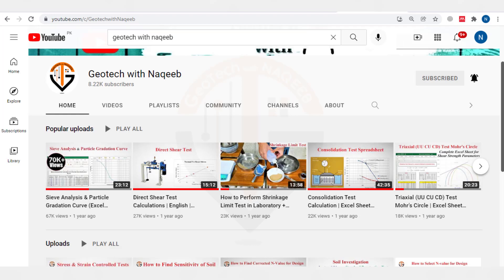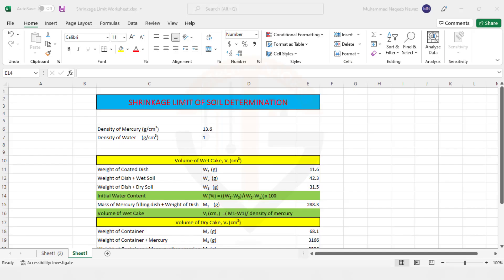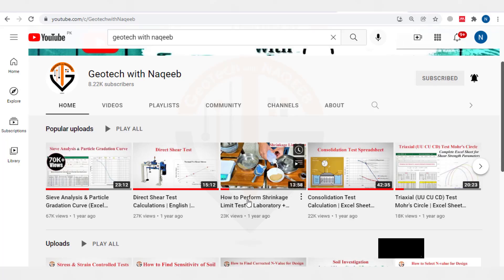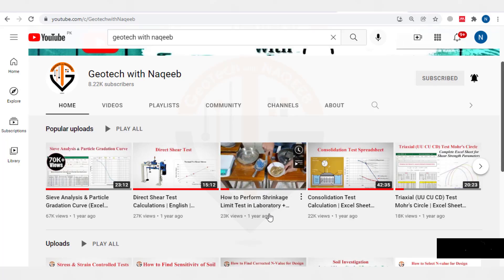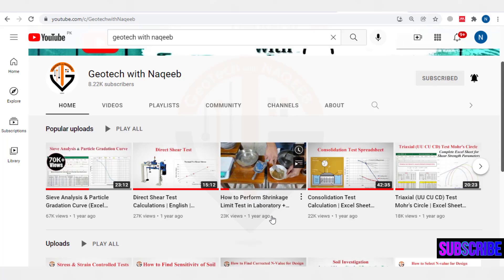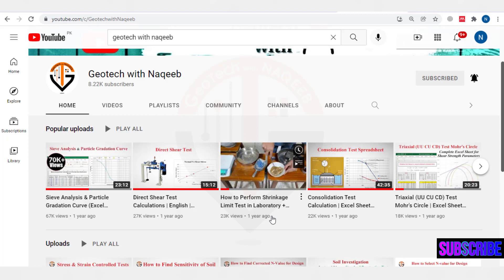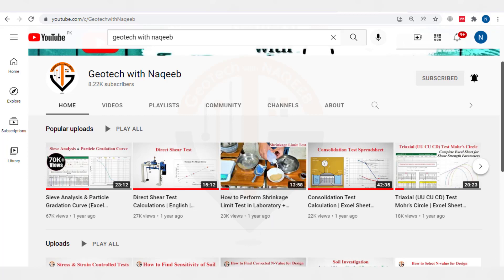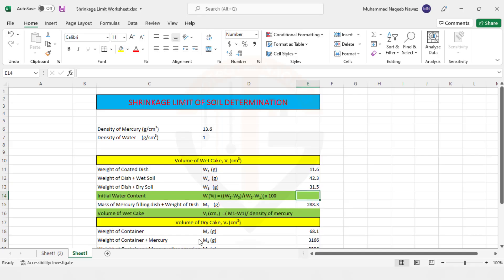So let's get back to our current topic. In this video, we will be determining the Shrinking Limit of the Soil and the input values have been taken from this video. So that is why you need to watch this video before watching the current video.